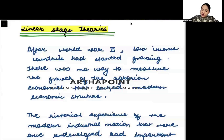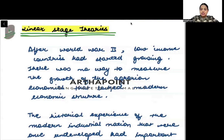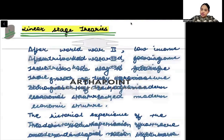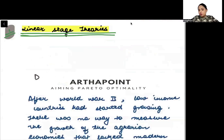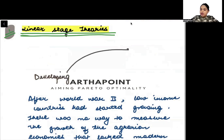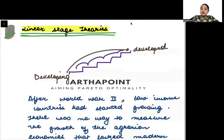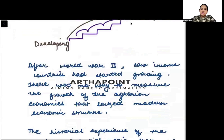Linear stage theories are the first kind of theories we are going to learn. These are theories in which we assume that in order to go from developing to becoming a developed nation, you need to go through various stages of development. These are called linear stage theories.